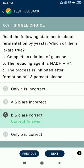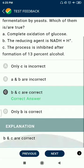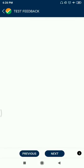Question 9: Read the following statements about fermentation by yeast — which of them is true? The complete oxidation of glucose, the reducing agent is NADH, and the process is inhibited after formation of 13% alcohol.